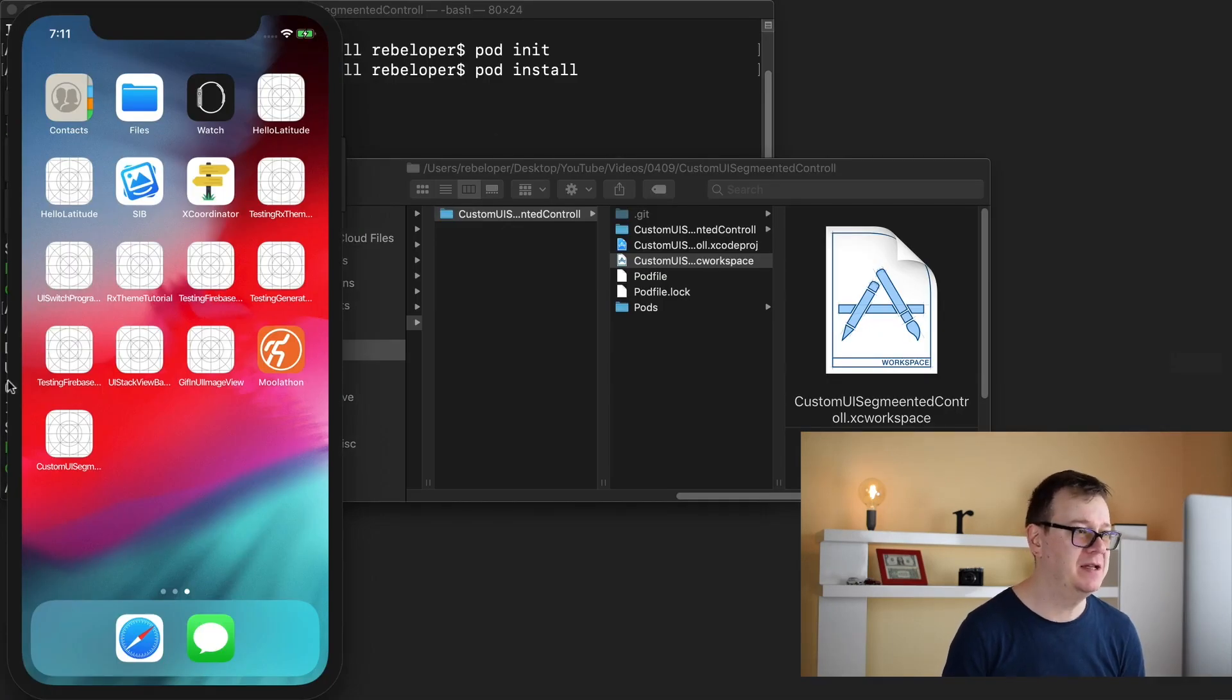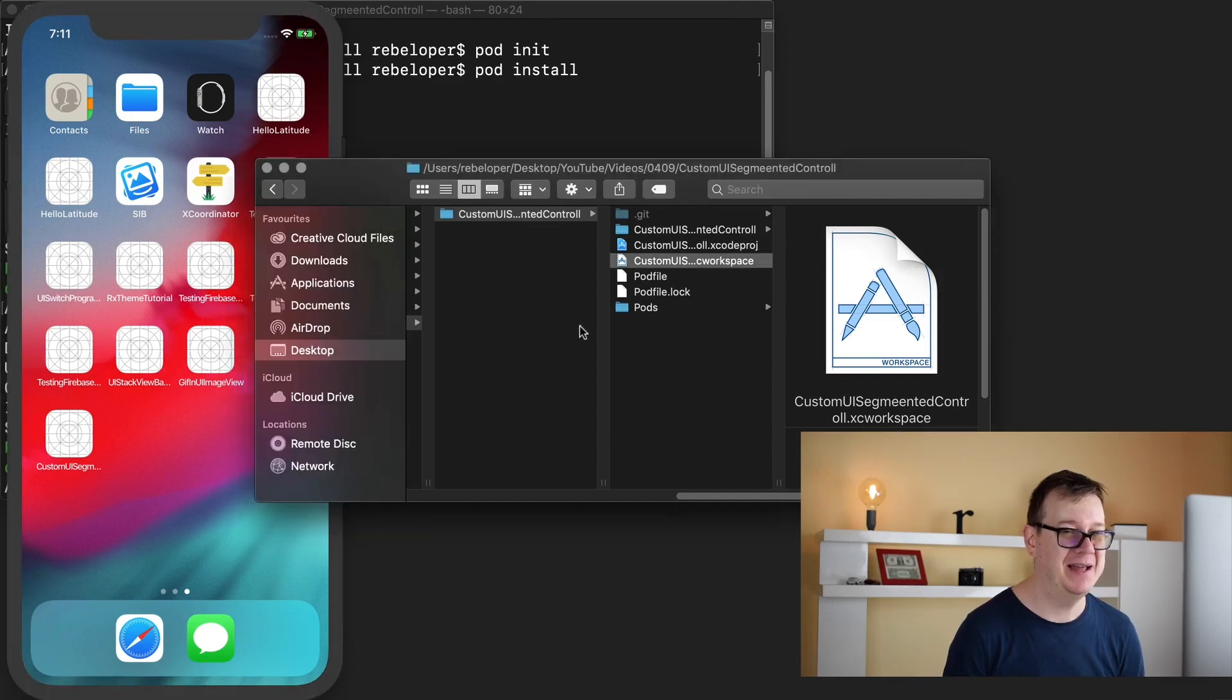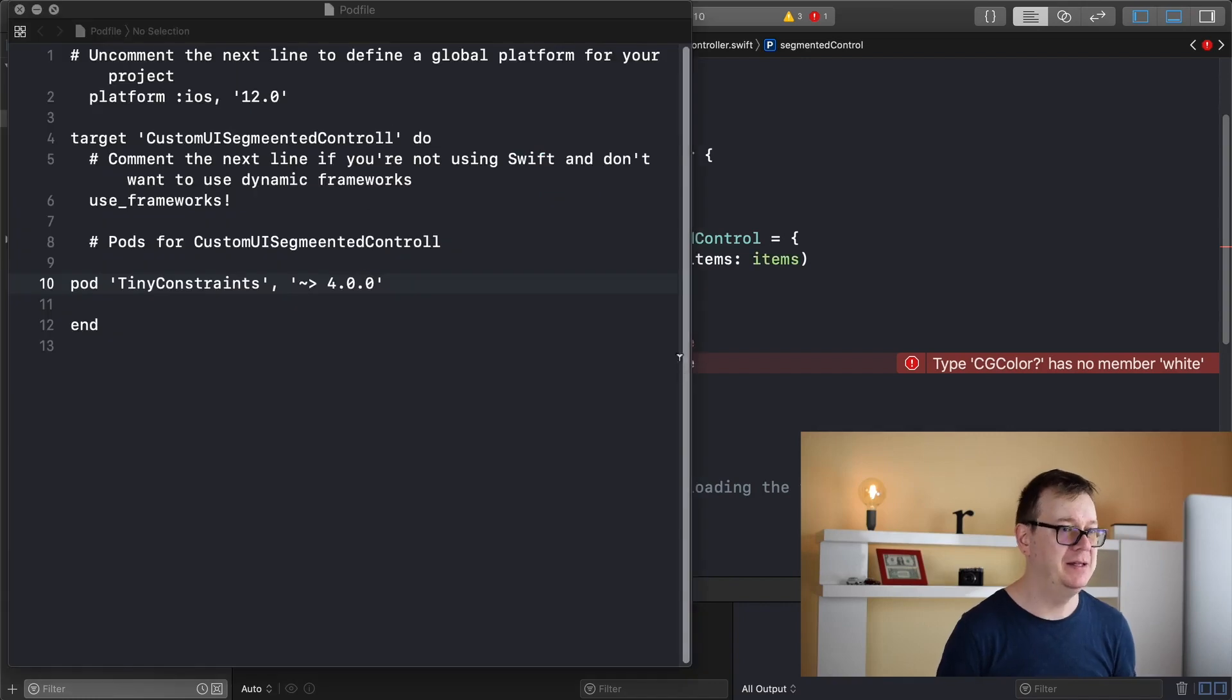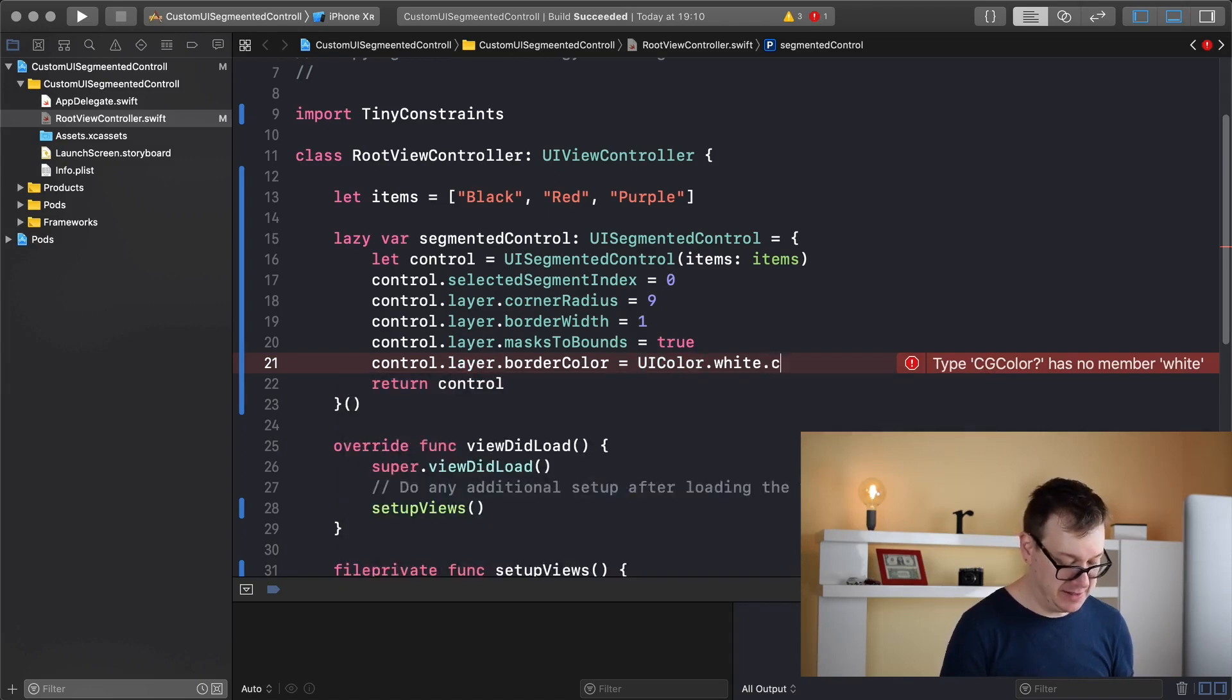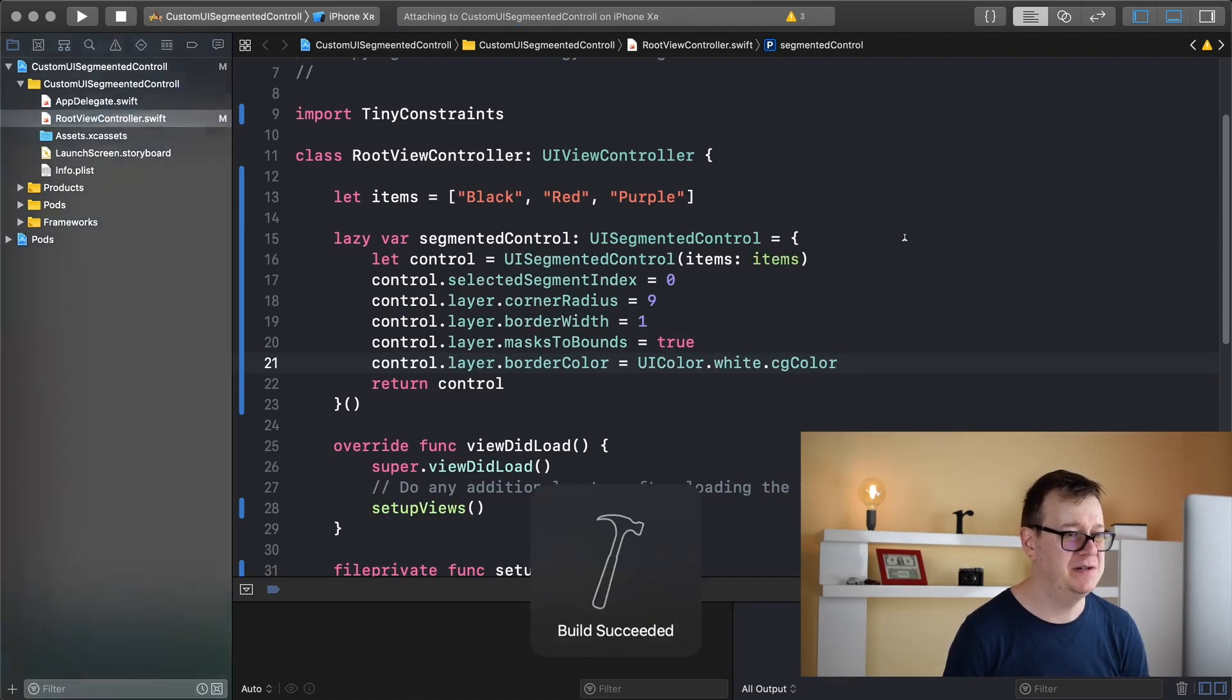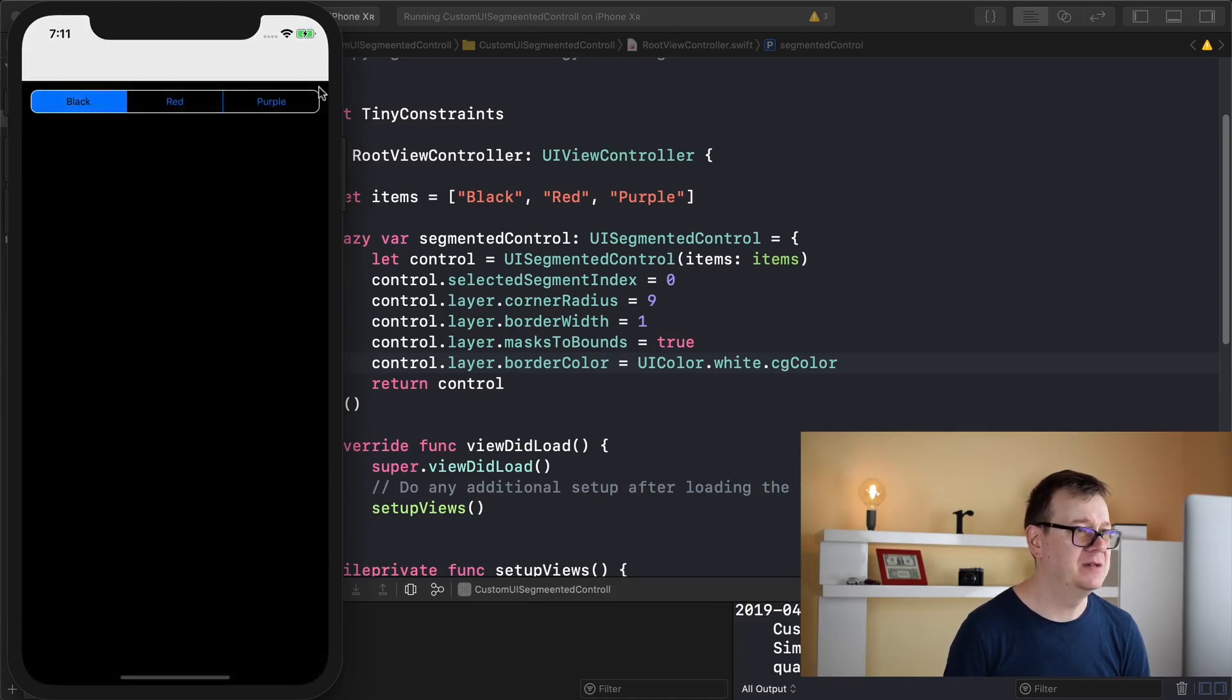Oh Xcode just crashed on me because we needed to add CG color after our UI color. So let's restart Xcode here. There we go. So we want to add in there UI color dot white dot CG color. Let's build and run and we should see that now we would be well off with those rounded borders.